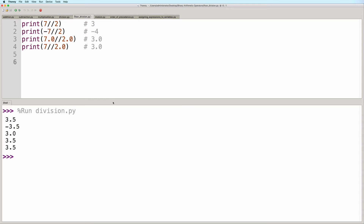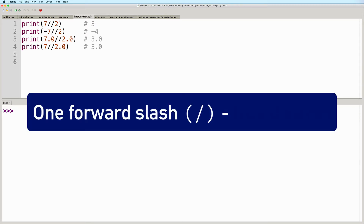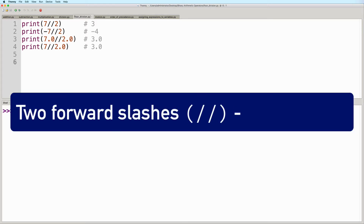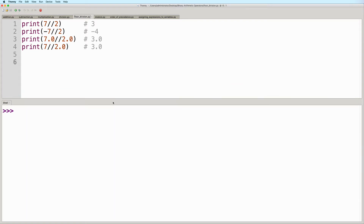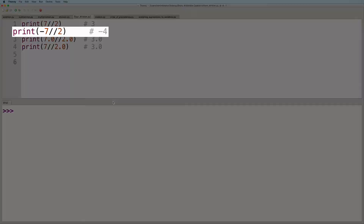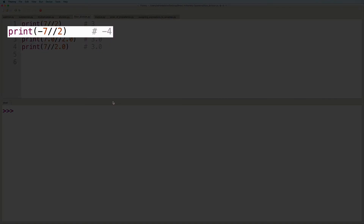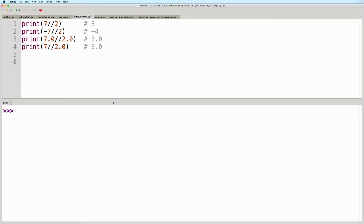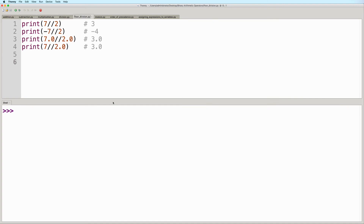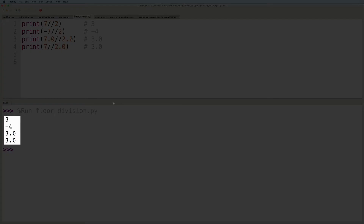And here we have some floor division examples. If you just use one forward slash, then Python performs a true division. But if you use two forward slashes, then that will lead to floor division instead. In a floor division operation, the quotient is rounded down to the nearest integer. So if you do a floor division of negative 7 divided by 2, then instead of getting negative 3.5, it gets rounded down to the nearest integer, which is negative 4. Take note that in floor division, if both operands are integers, then the result will also be an integer. So let's go ahead and run this. And here we see the expected output as well.